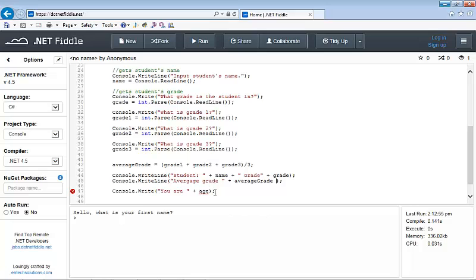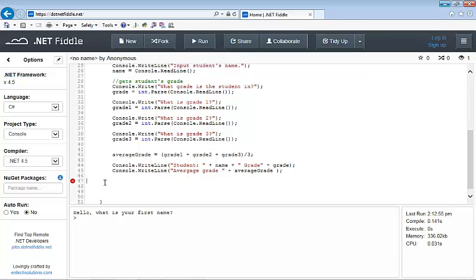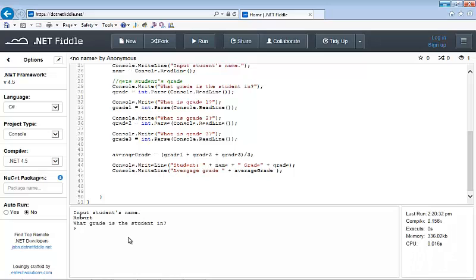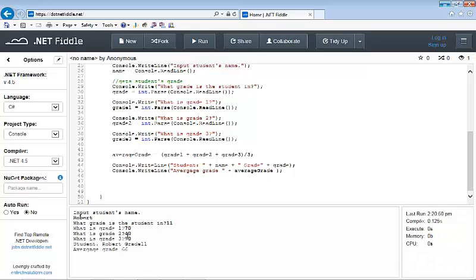I'm going to run the program. It asks for the student's name — I type 'Robert'. Then what grade is the student in — I type 11. What is grade 1 — I type 70. What is grade 2 — I type 40. What is grade 3 — I type 90. And there it is: Student Robert, Grade 11, Average grade is 66. That's not very good — that means an F. But you get the point — we've used operators in our program.